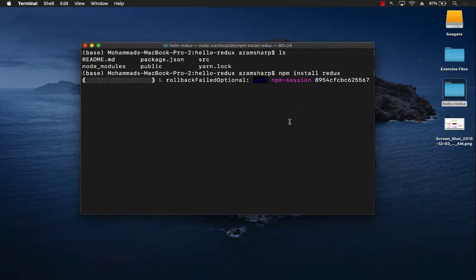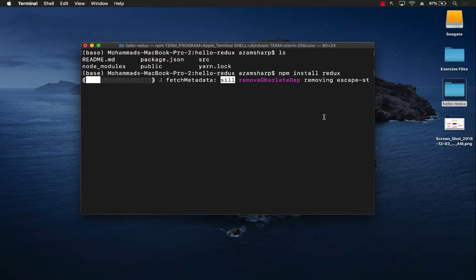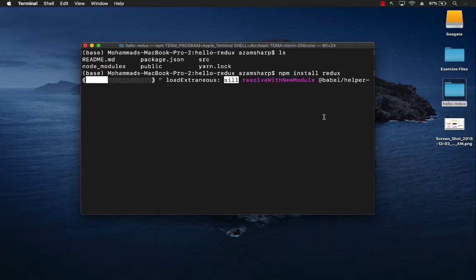Now keep in mind that right now we are installing just Redux as an independent package. Redux as mentioned earlier can be used without being React as an independent library.